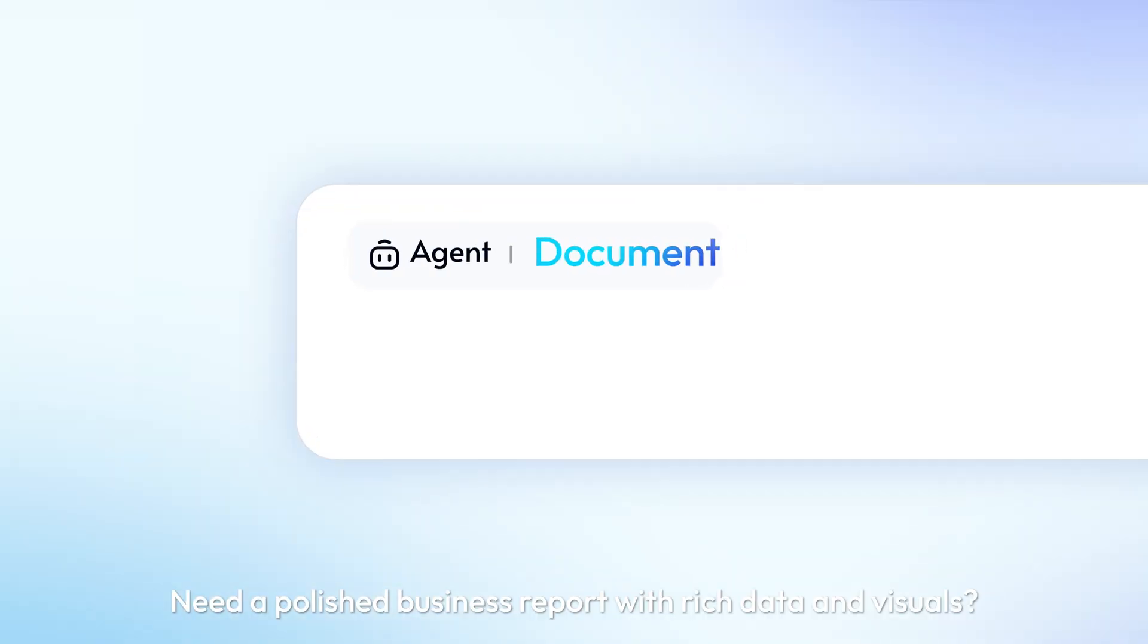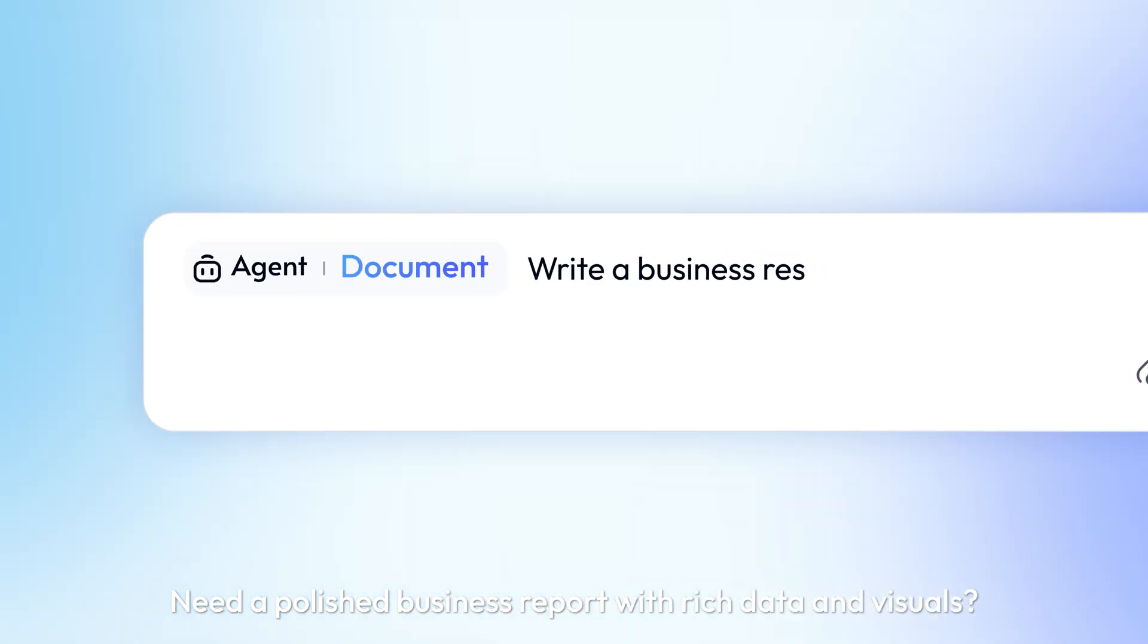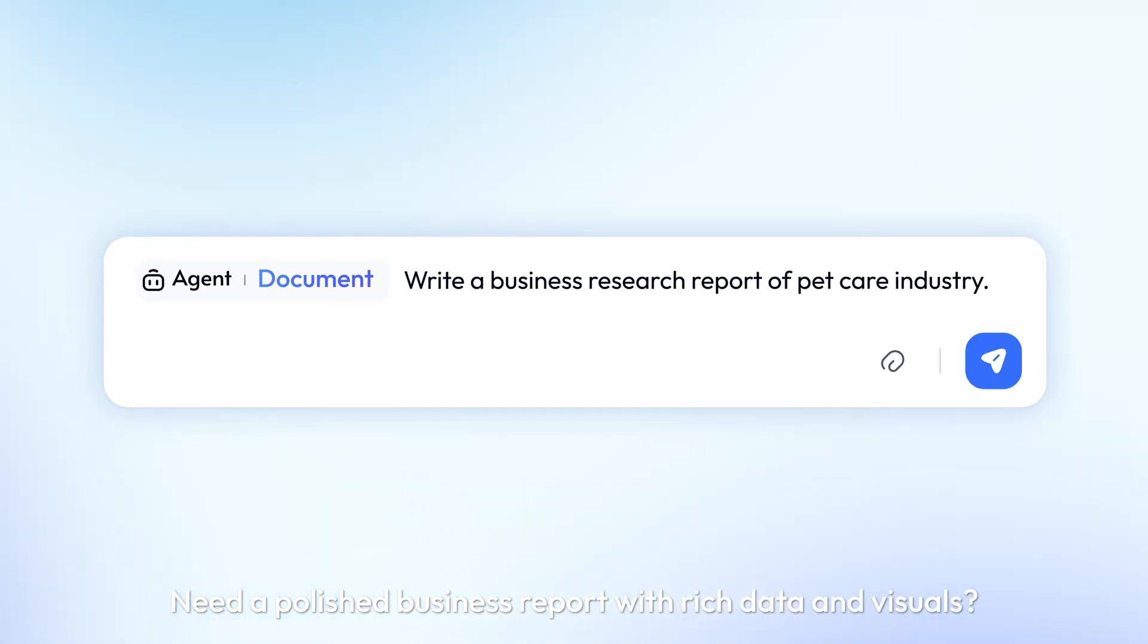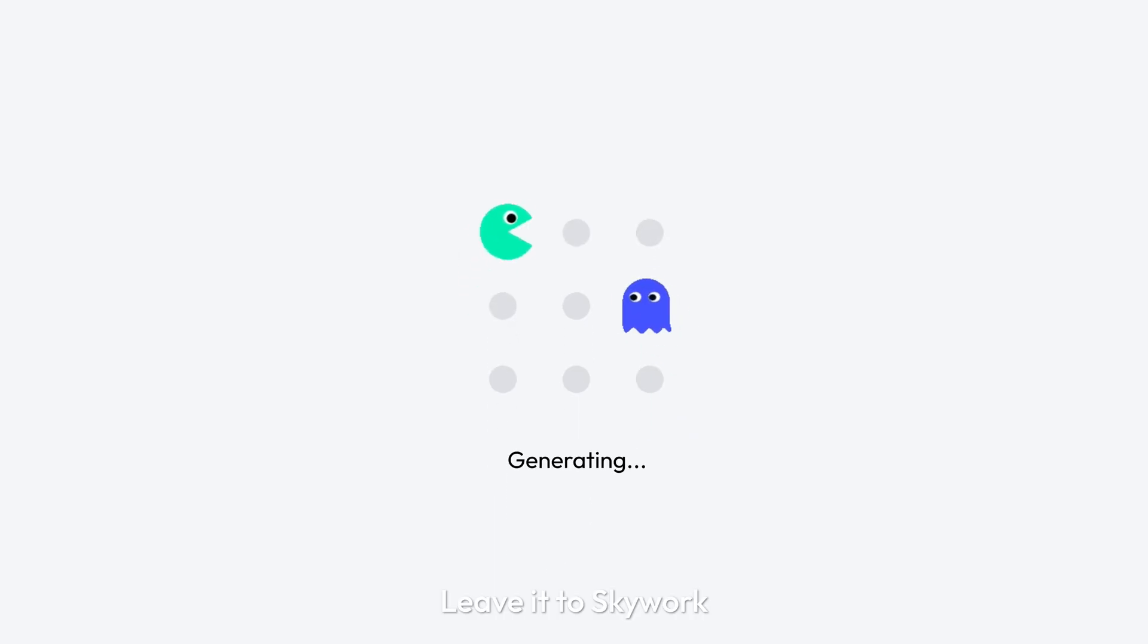Need a polished business report with rich data and visuals? Leave it to SkyWork.